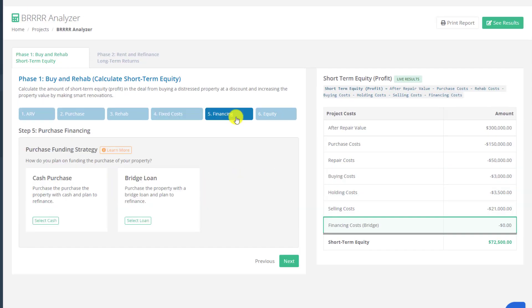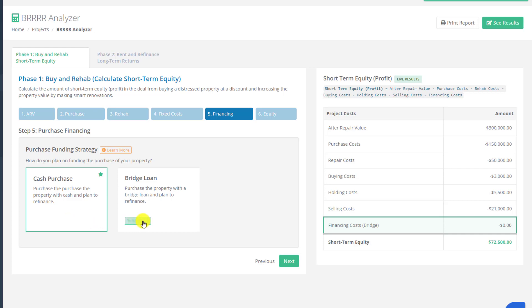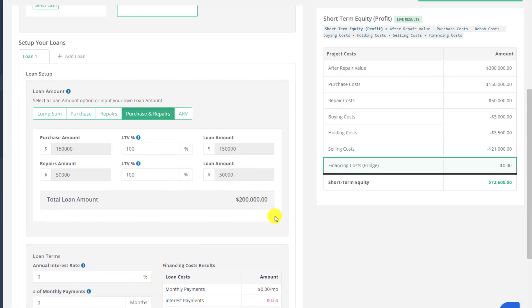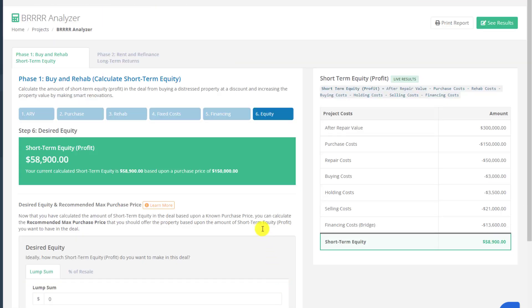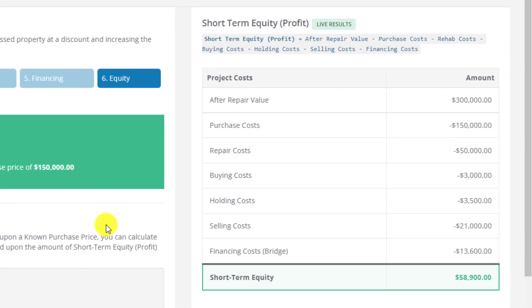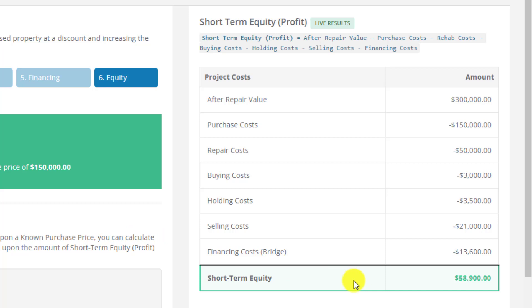In step five, you can set up your funding strategy for purchasing the property — you can choose to purchase with cash or use a short-term bridge loan that you'll eventually refinance. In the final step of the buy and rehab phase, it tells you how much short-term equity is in the deal. For example, buying at $150,000 and investing $50,000 in renovations yields about $59,000 in short-term sweat equity — the profit you'd make if you sold it as a flip.